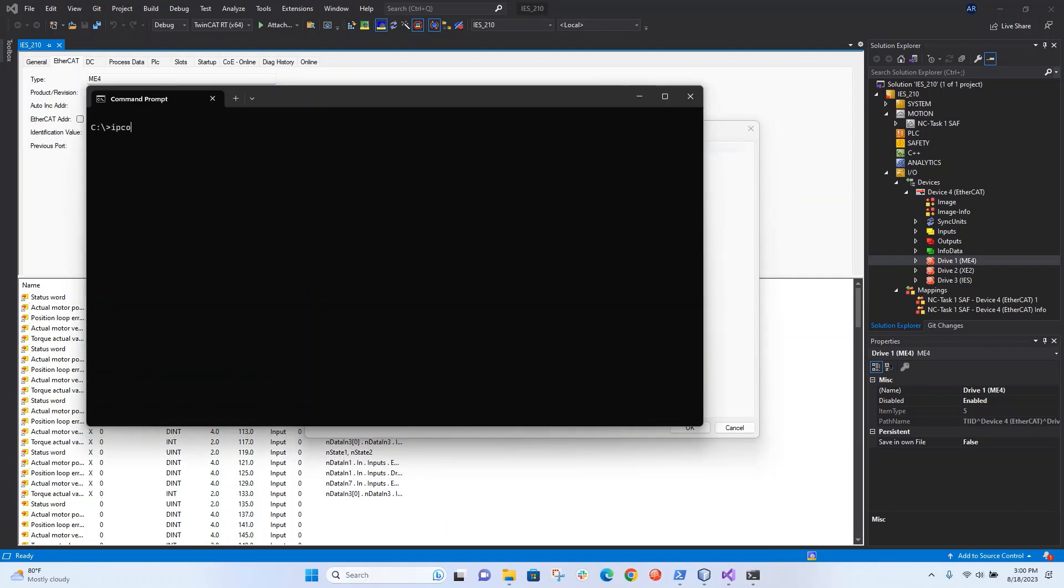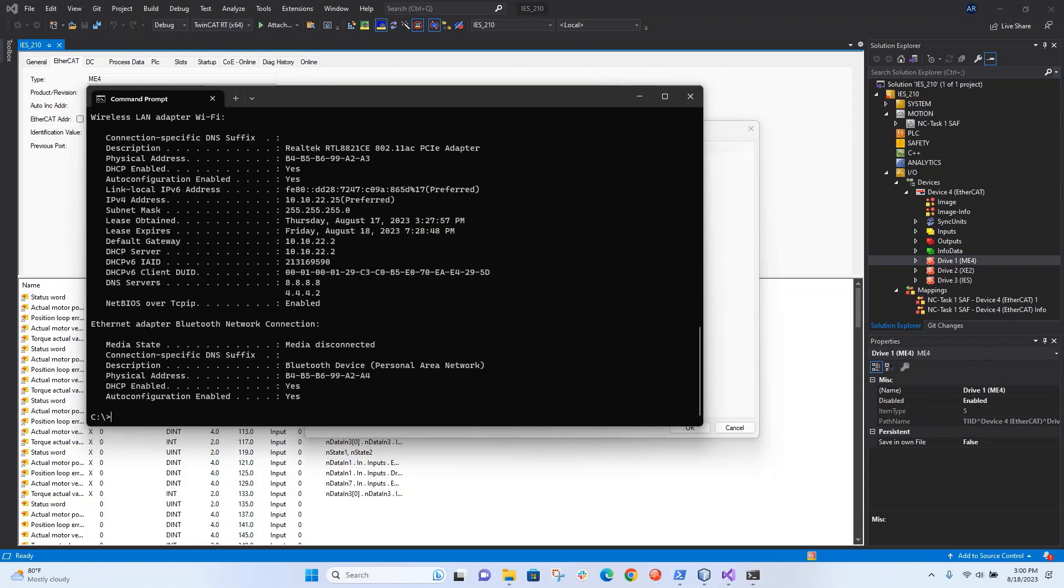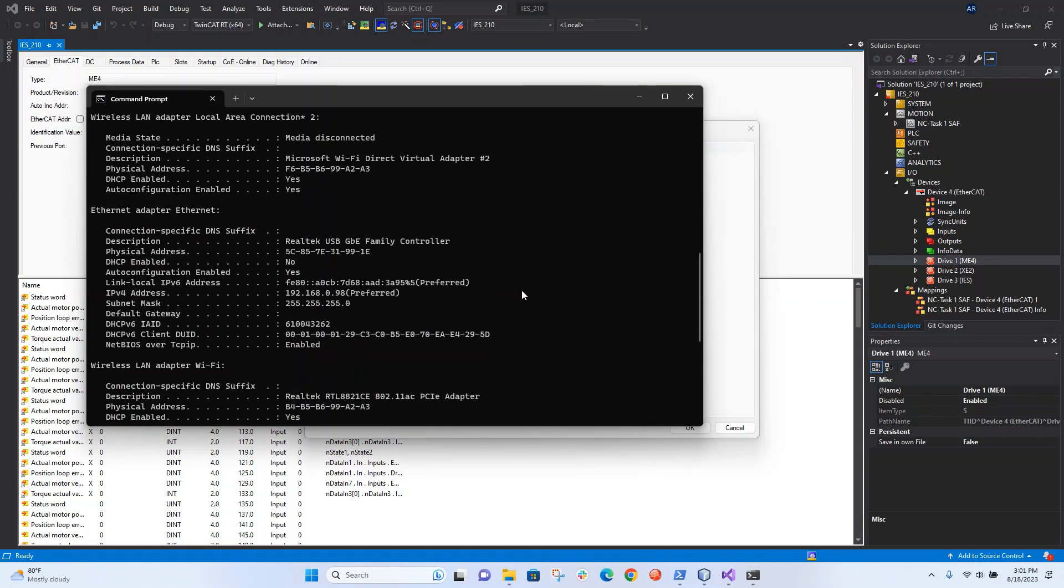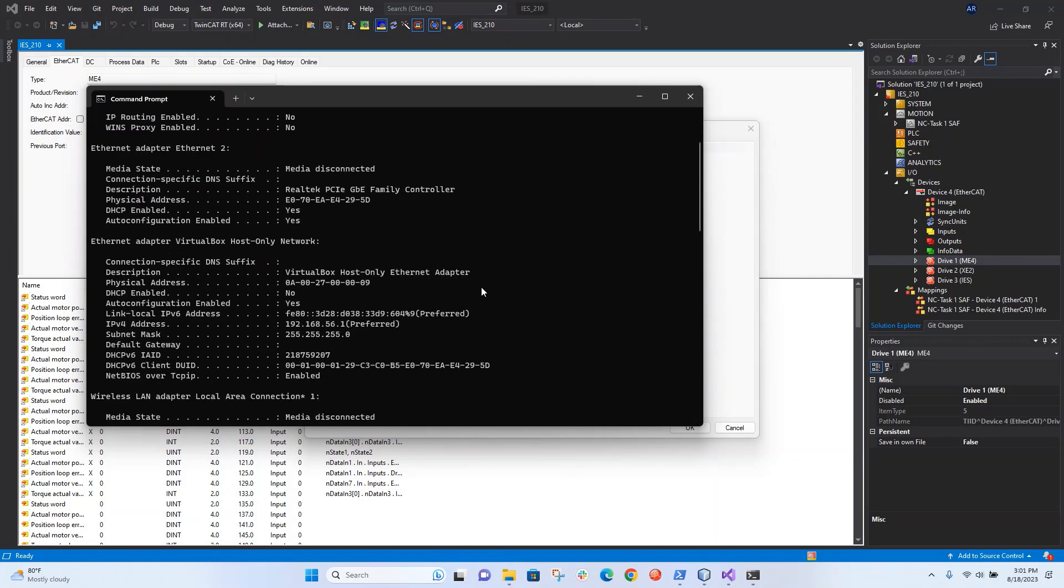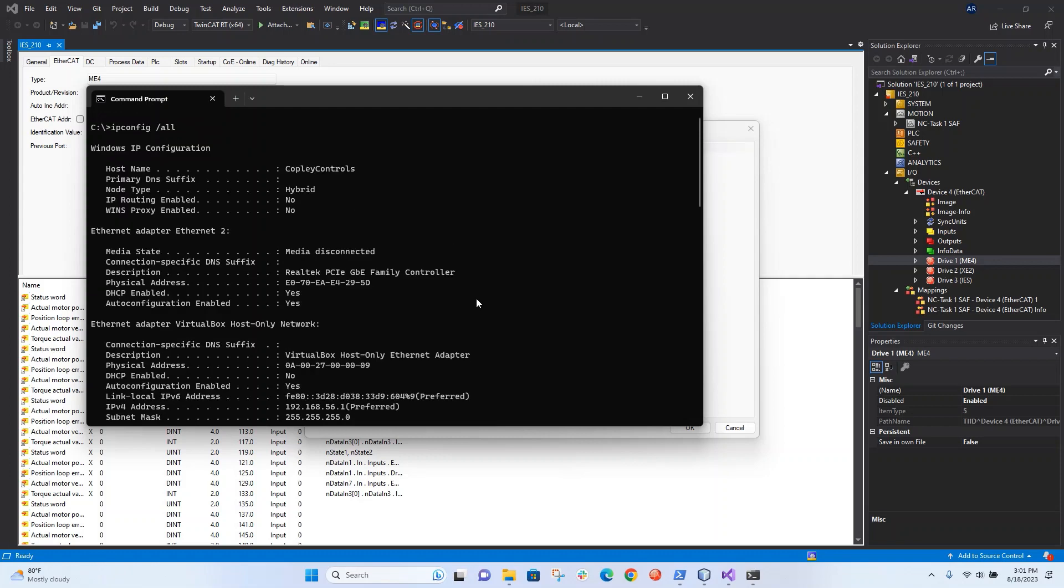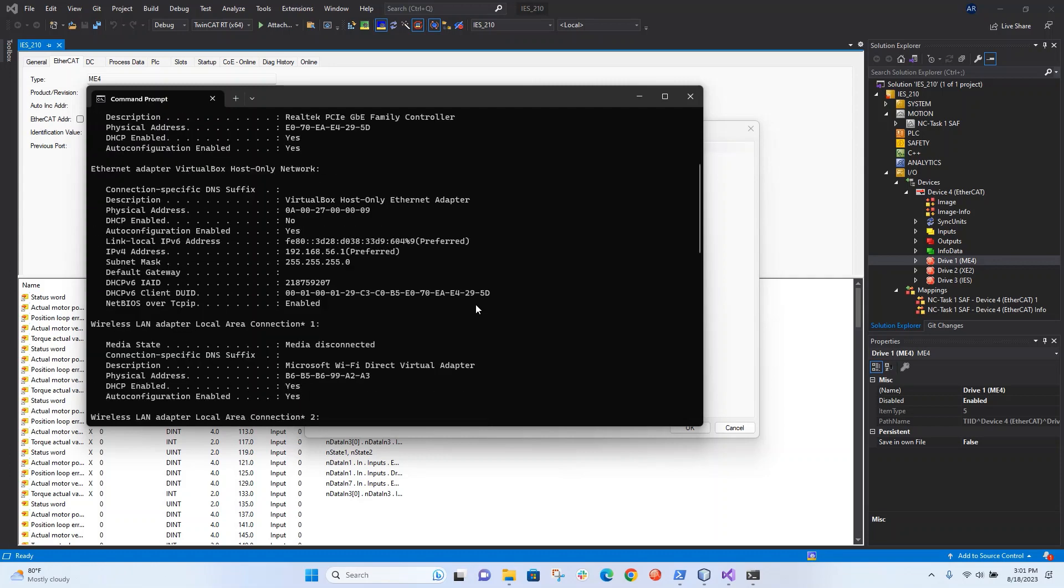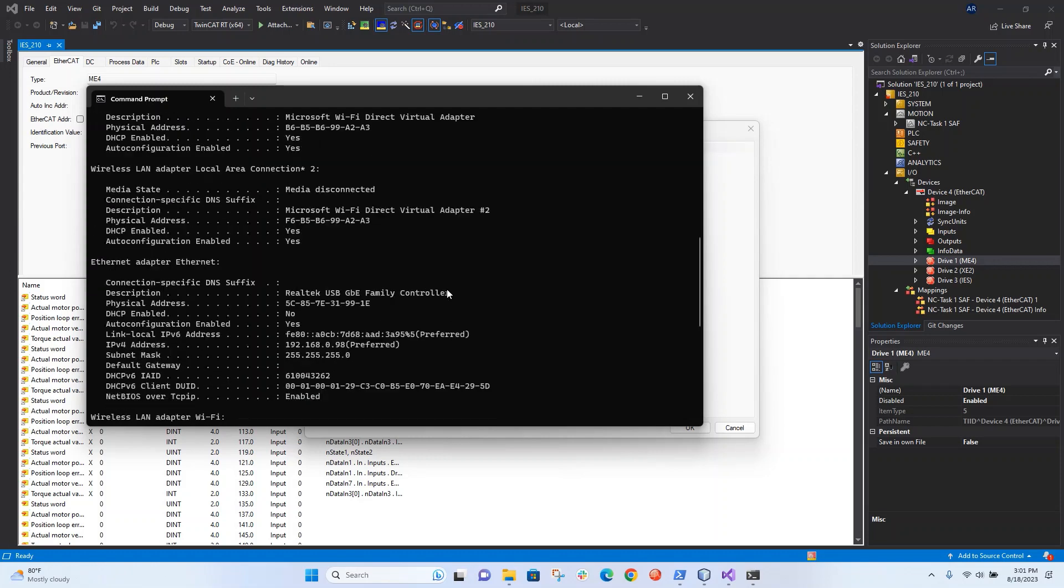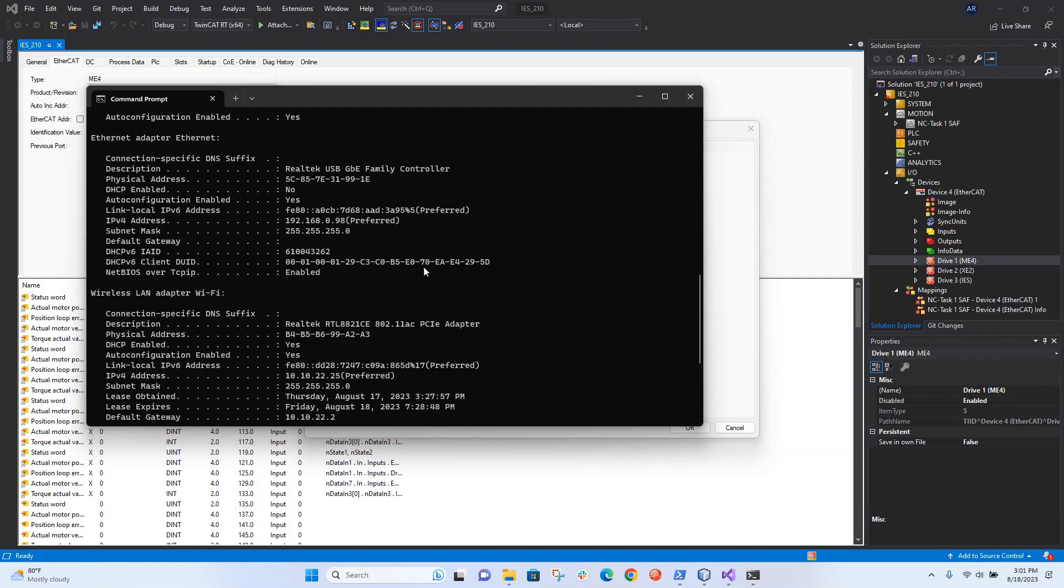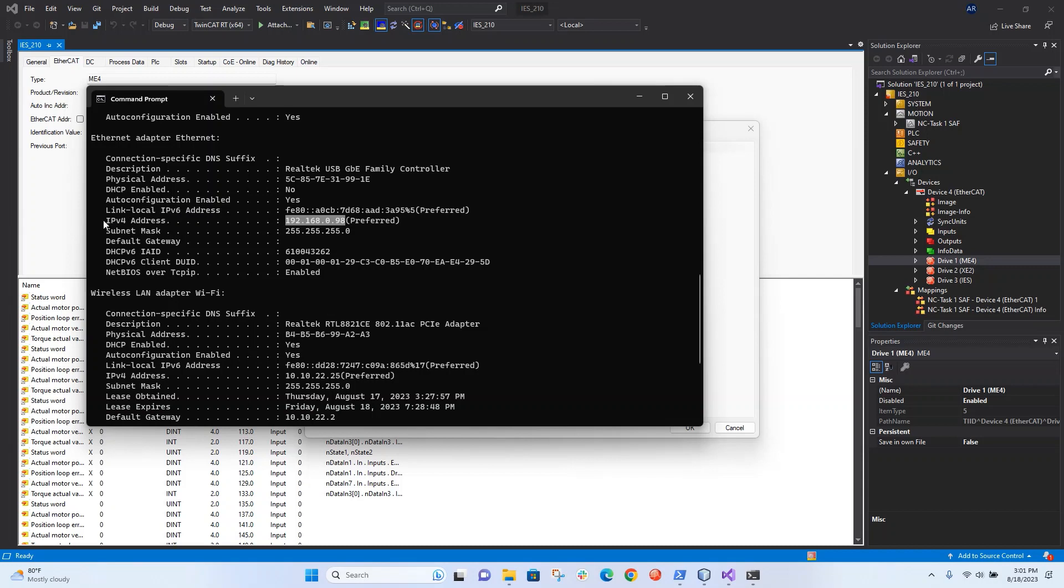If I go to ipconfig /all, you can find my Ethernet adapter right here. So this is 192.168.0.98, that's the IPv4 address. So this is the gateway.